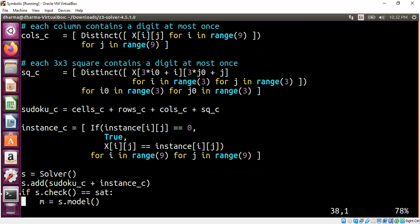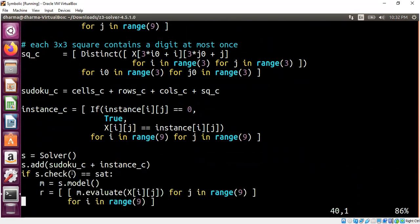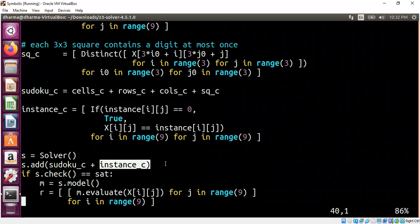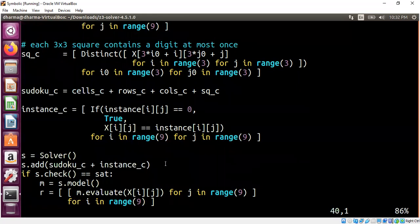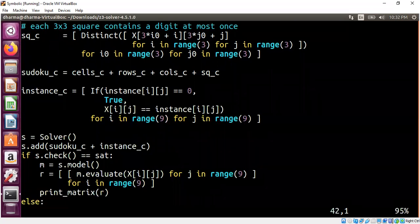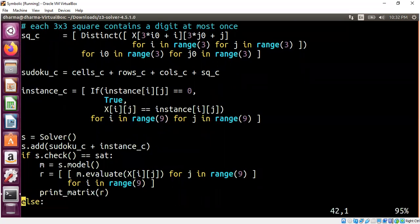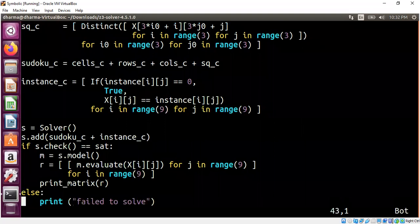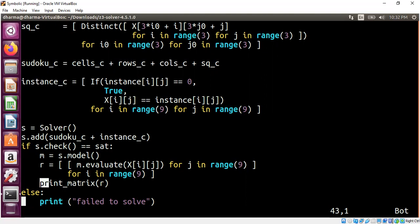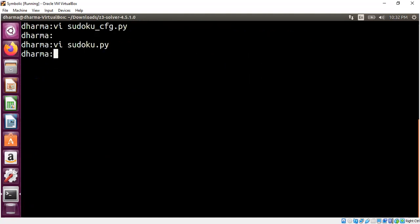So now we instantiate the solver. We ask the solver to satisfy the Sudoku constraints and also the instance constraints. The instance constraints are basically the initial configuration. So those two things are added, meaning it's like just appending a list. And we ask the solver to find a satisfiable solution. If it is able to find it, we print the value of each and every array element, the two-dimensional matrix. 9 by 9 matrix is printed. Print matrix is something we are leveraging from Z3 Python binding.